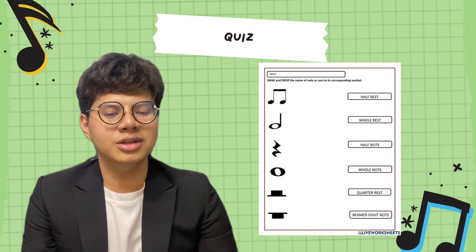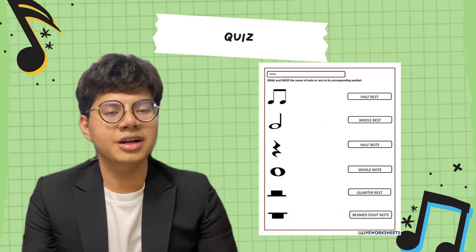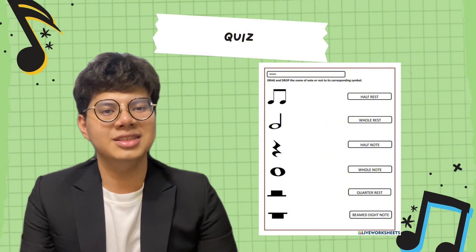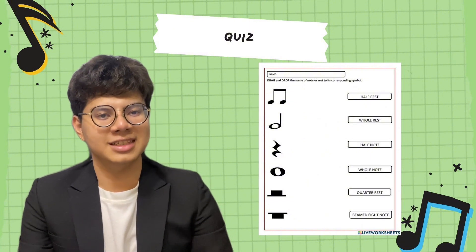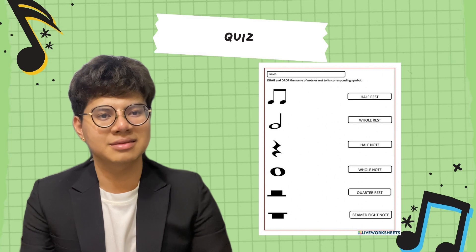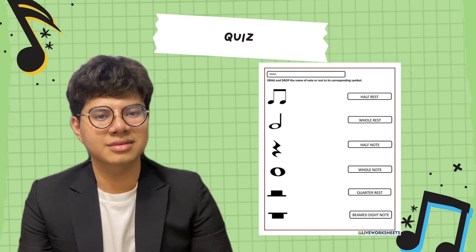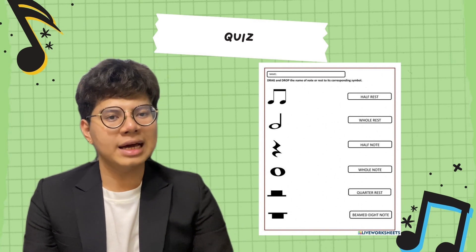Get a whole sheet of paper and answer this activity. Time's up. You may pass your paper now.